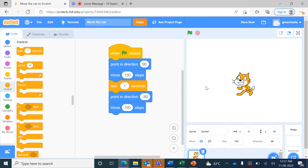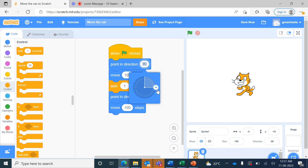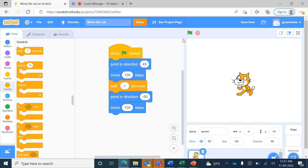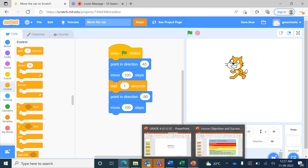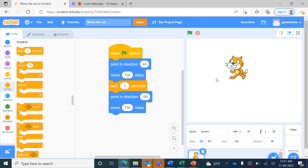In the beginning we set the direction to 90. If I change the direction to 45, let us see what happens — when I press the green flag the cat goes upwards at a 45-degree angle, then changes direction to the left-hand side and moves 100 steps to the left. This is how you can use the 'point in direction' command to change the direction of the sprite.